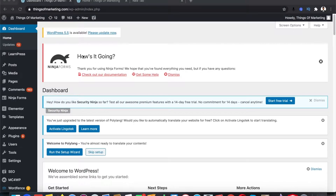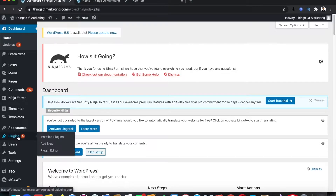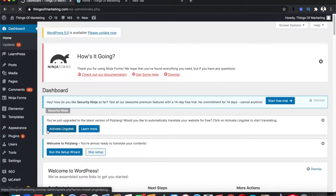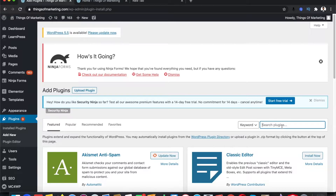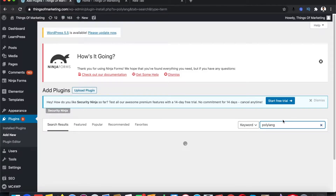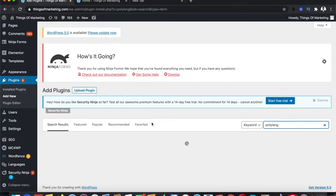Firstly, open up your WordPress dashboard and go to Plugins, since we will be adding a new plugin to help us in translating our WordPress website. The plugin that we are going to use is called Polylang — search for the plugin and find Polylang.